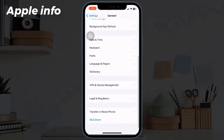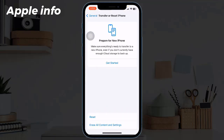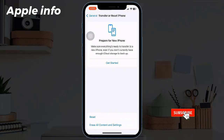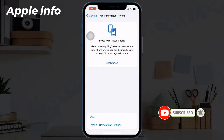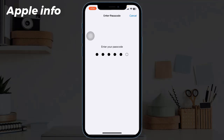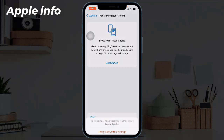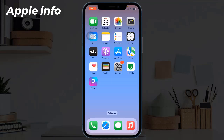Solution 7: Reset network settings. To reset, open the Settings app, find and tap on General, scroll down to the bottom, tap on Transfer or Reset iPhone, next tap on Reset, tap Reset Network Settings, enter your iPhone's passcode in the pop-up menu, then tap Reset Network Settings to confirm the process.